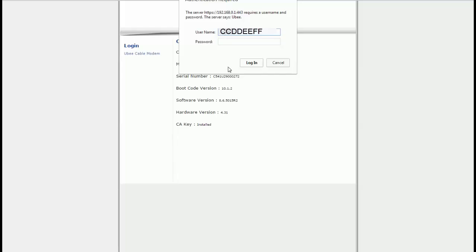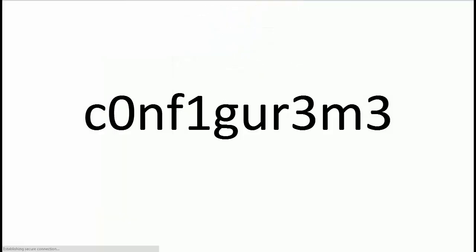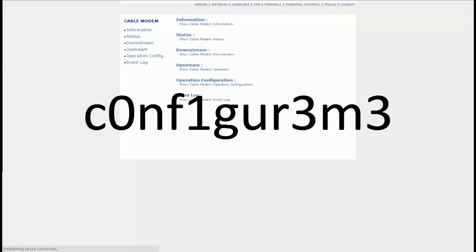And then the password is going to be this — you should be able to see it. You're going to enter that password in there, and you're going to log in. And it works.